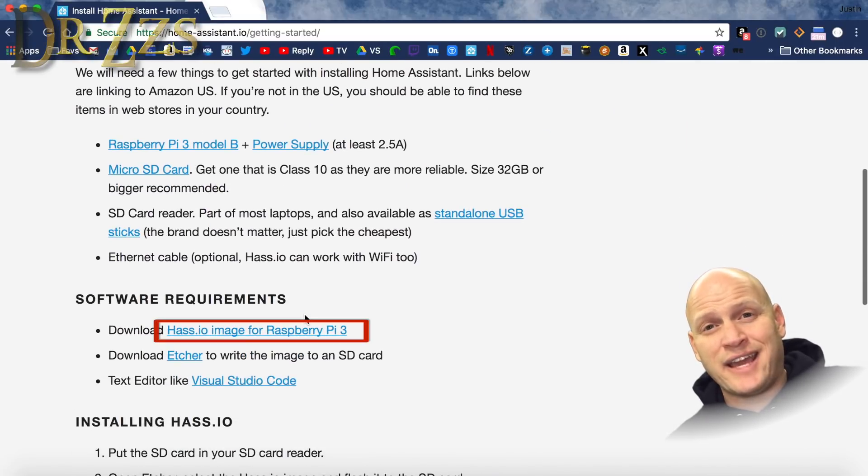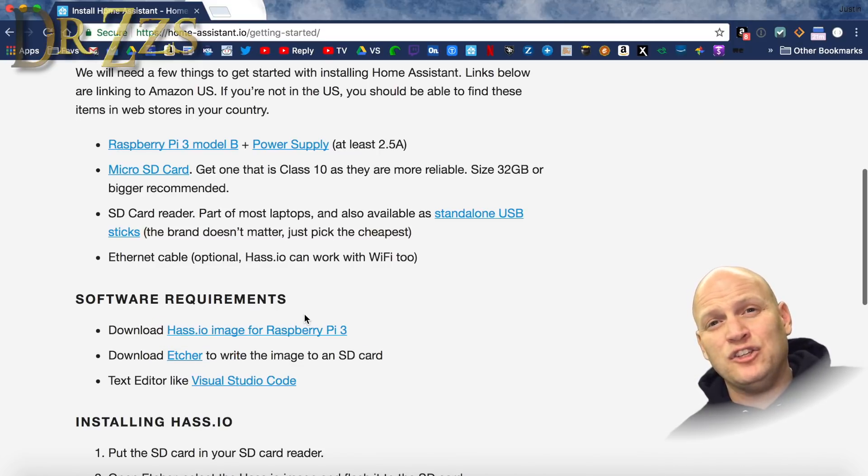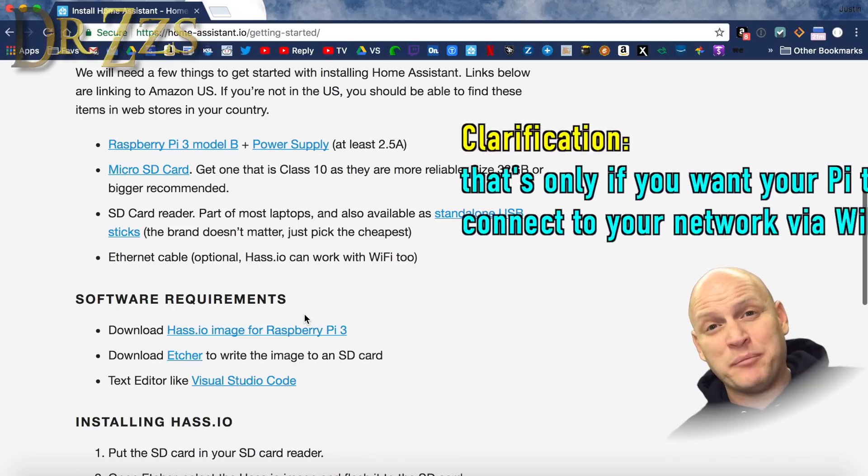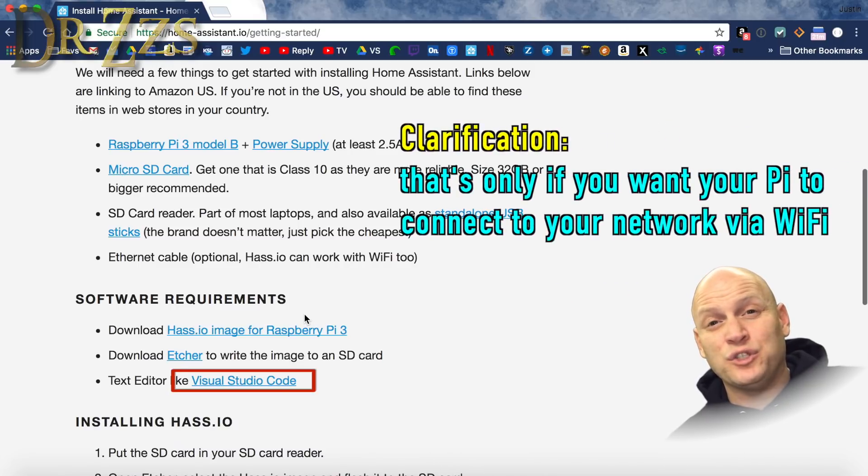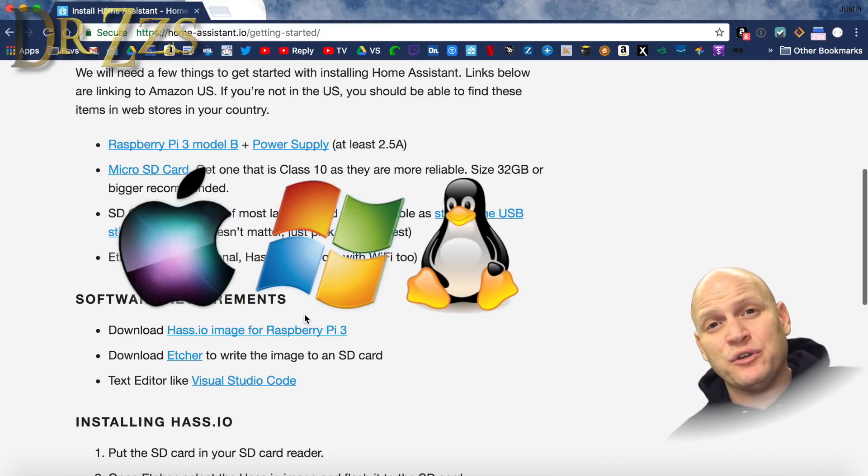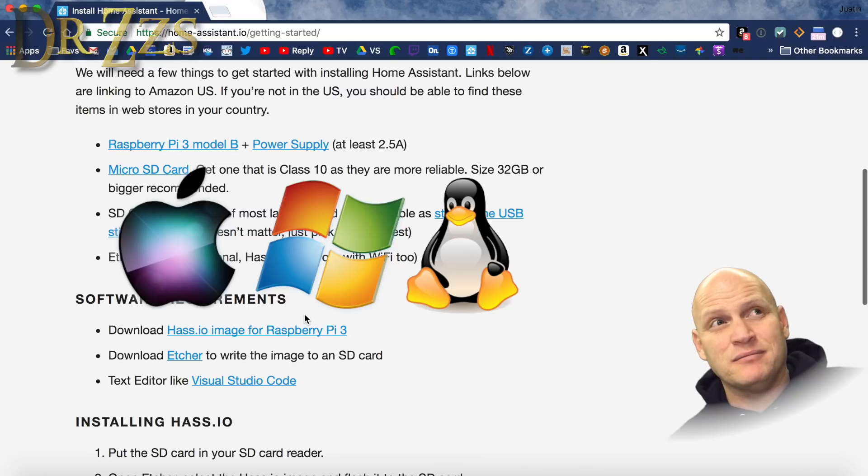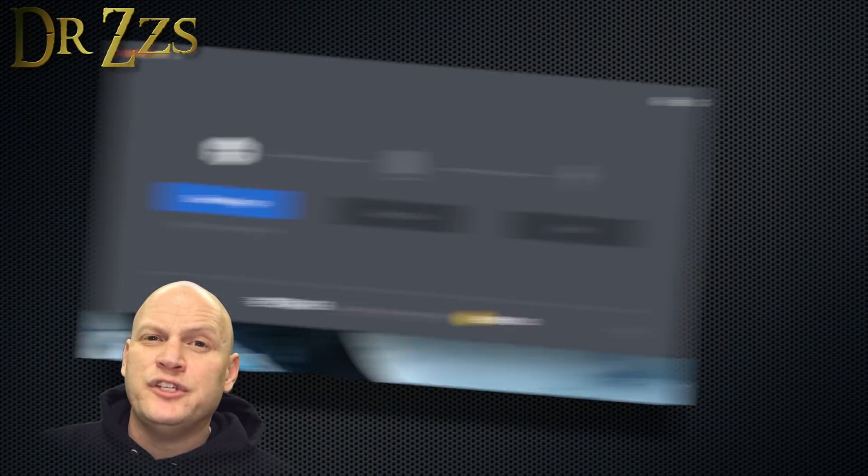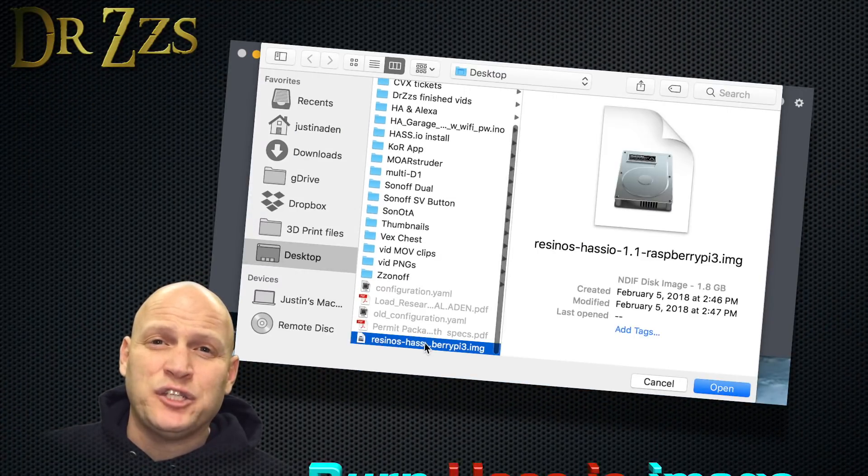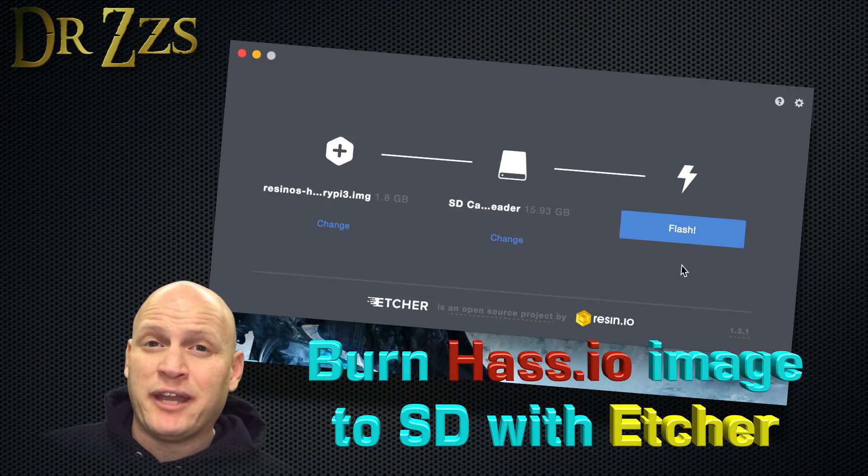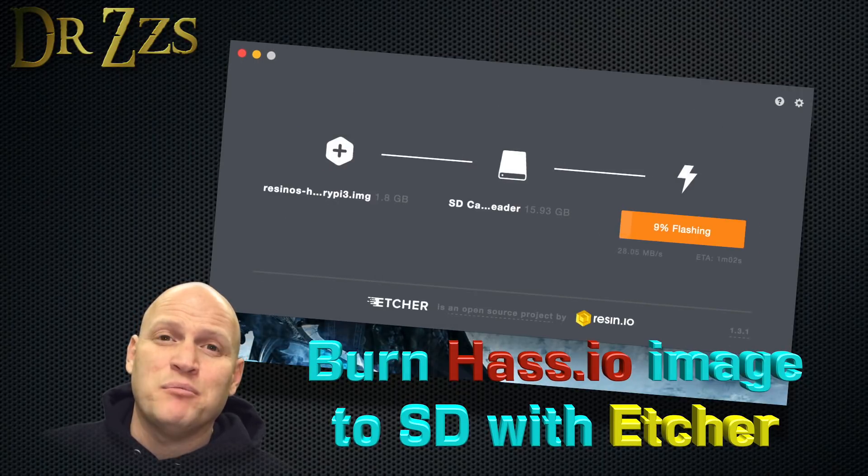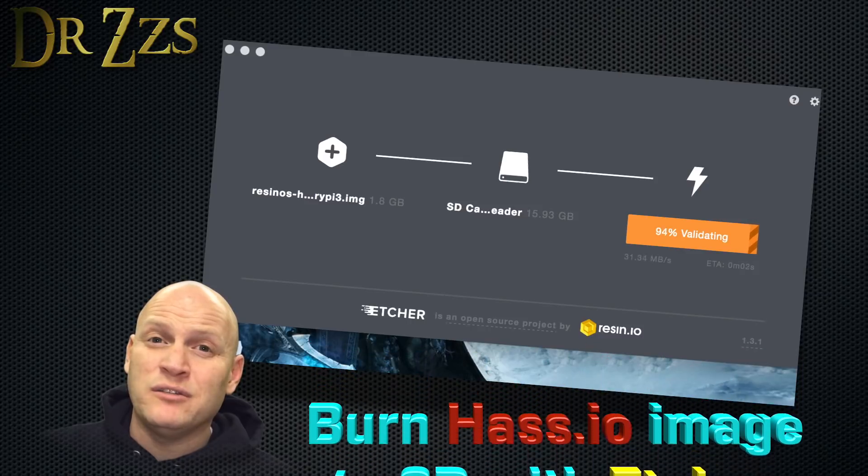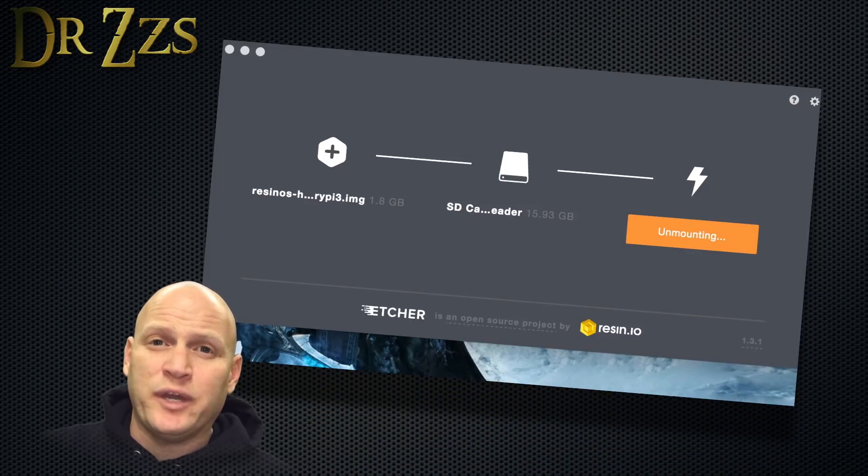There's a page on the Home Assistant website that lays out the installation process step by step. You download the HASS.io image, you download Etcher, and if you want to use Wi-Fi, you'll need some sort of a code editor like Notepad++ or Visual Studio Code, which works great. The nice thing about Etcher and Visual Studio Code is that they're both available for Mac or PC or Linux. Another new feature is the ability to use the Wi-Fi chip on your Raspberry Pi to connect your Pi to your network.